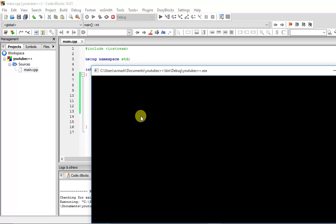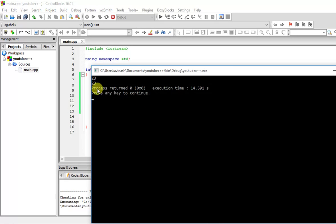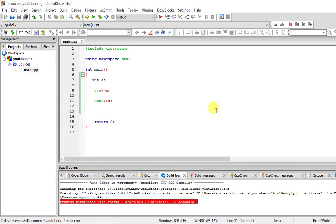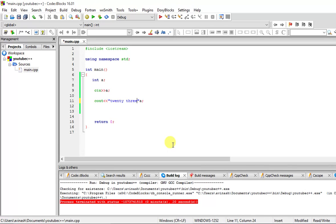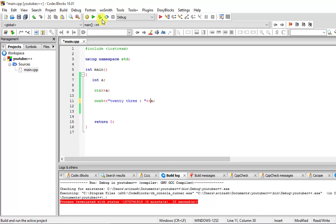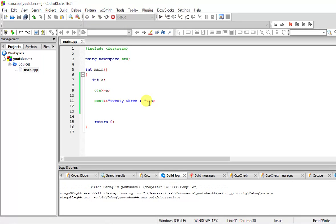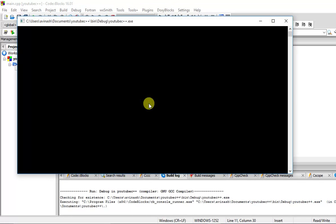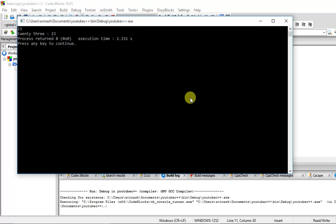Let me just input from my keyboard, 23. If I press enter, you can see a gets printed as 23. Suppose I say 23. Let me just build and run this again, and if I enter 23 over here, you can see it's outputting 23 as 23.